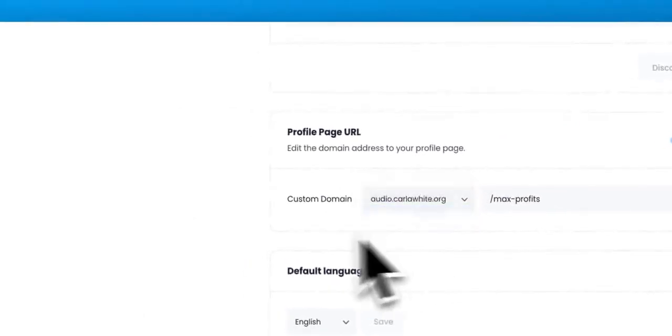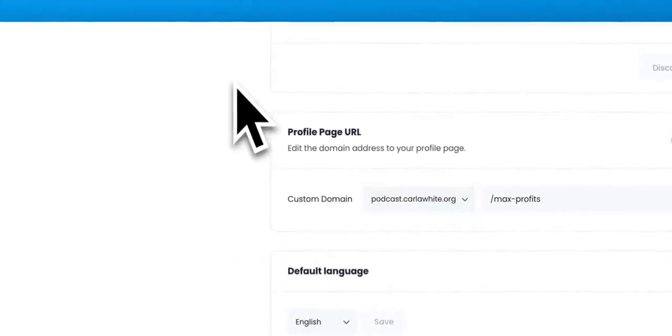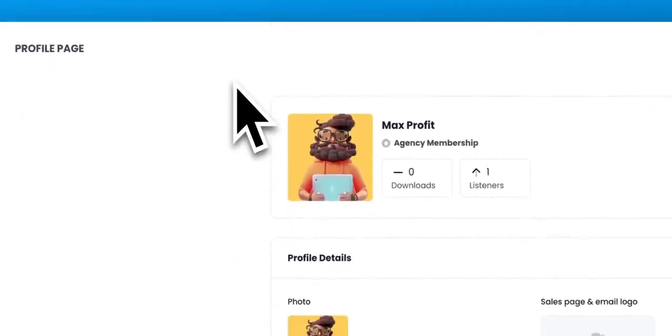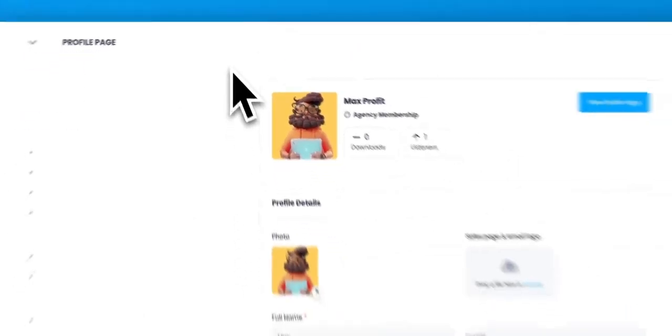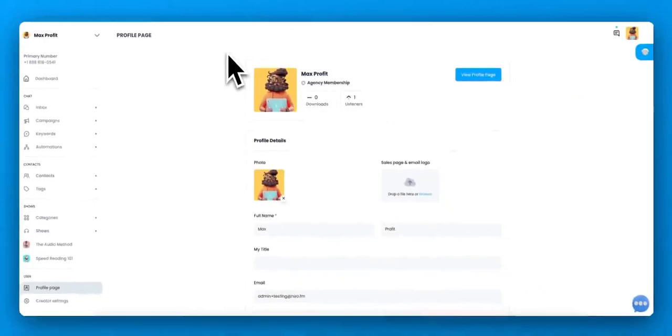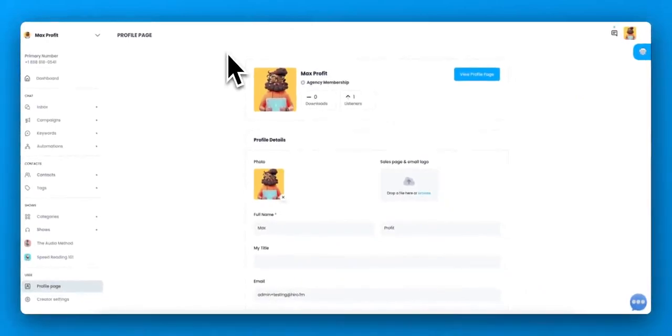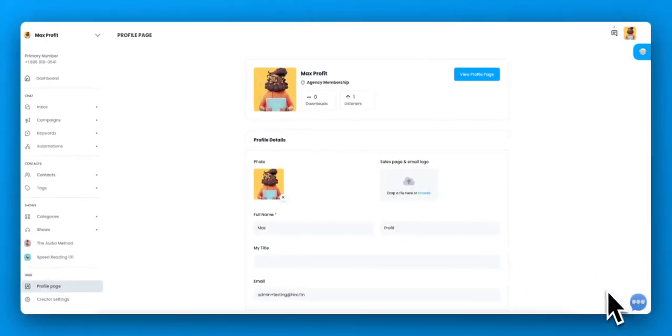Alright, so that is setting up your account, pretty quick, pretty easy. But if you have any questions or problems, go ahead and click this little button below and talk to one of our support agents.